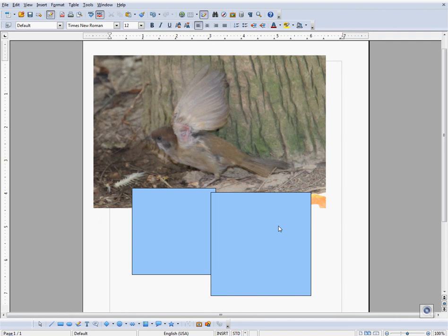If I wanted to group certain parts of a document, for instance these two rectangles, I can hold down Shift and click on every shape or object that I wanted to group. Right-click, and go to Group, Group.